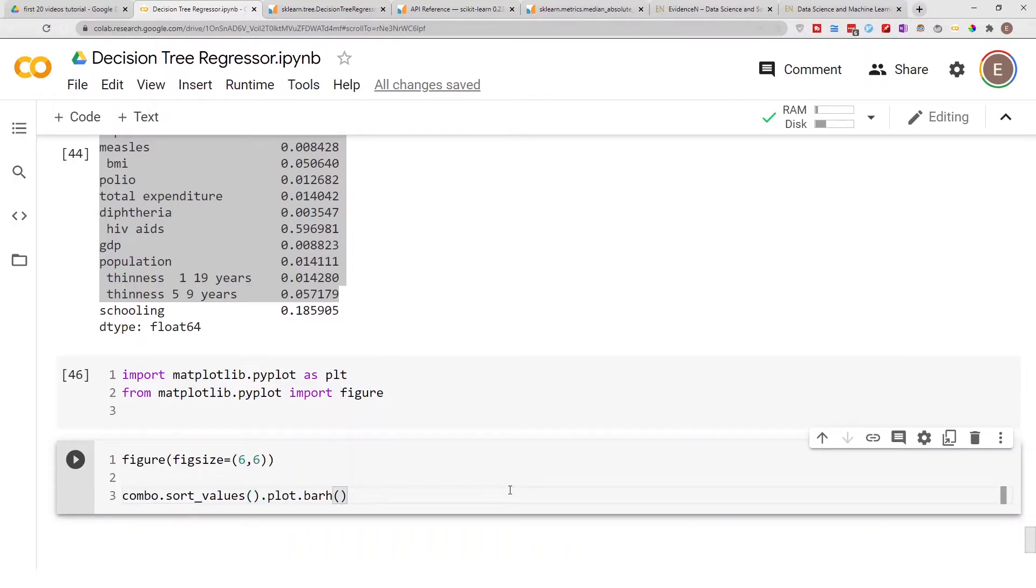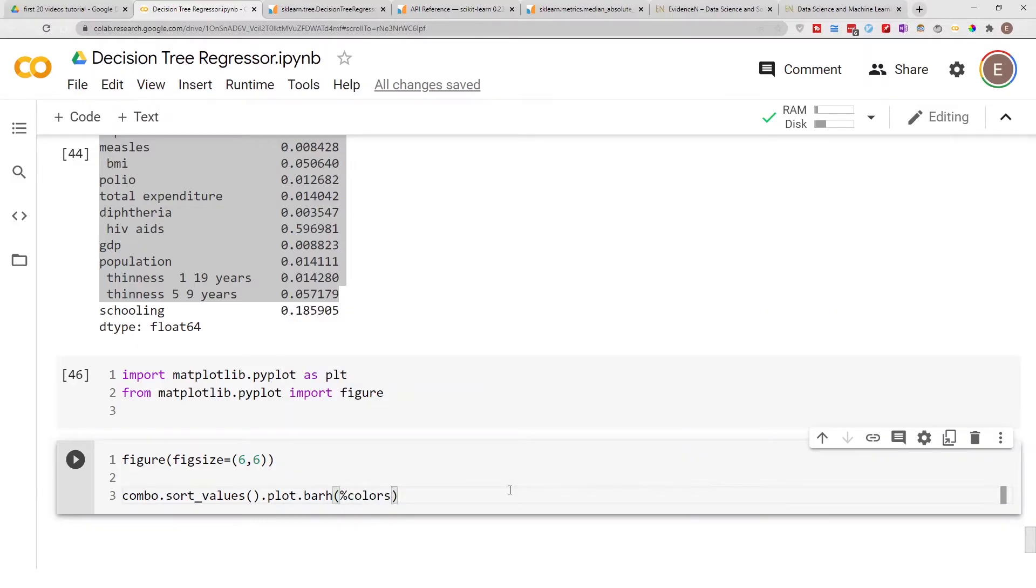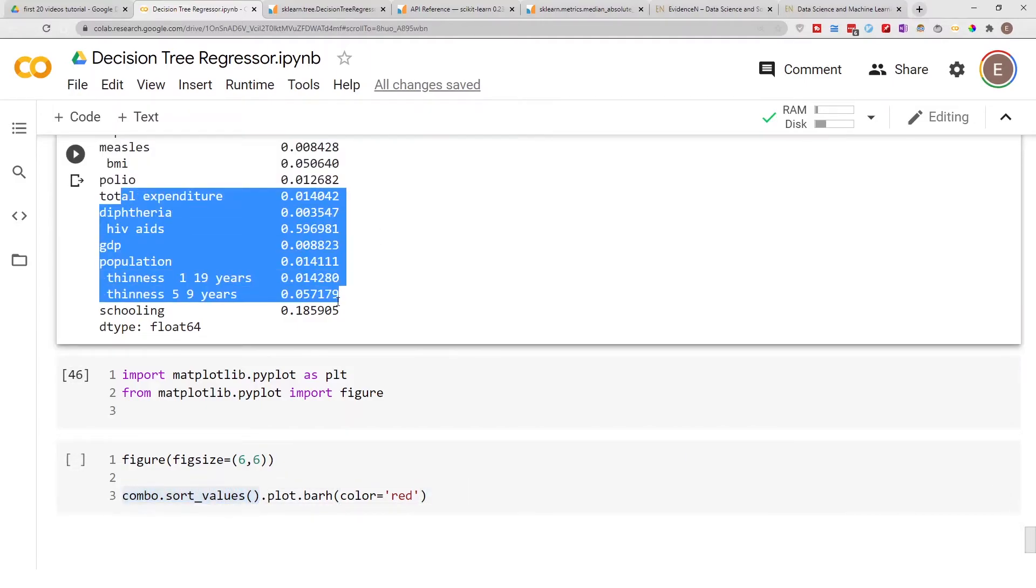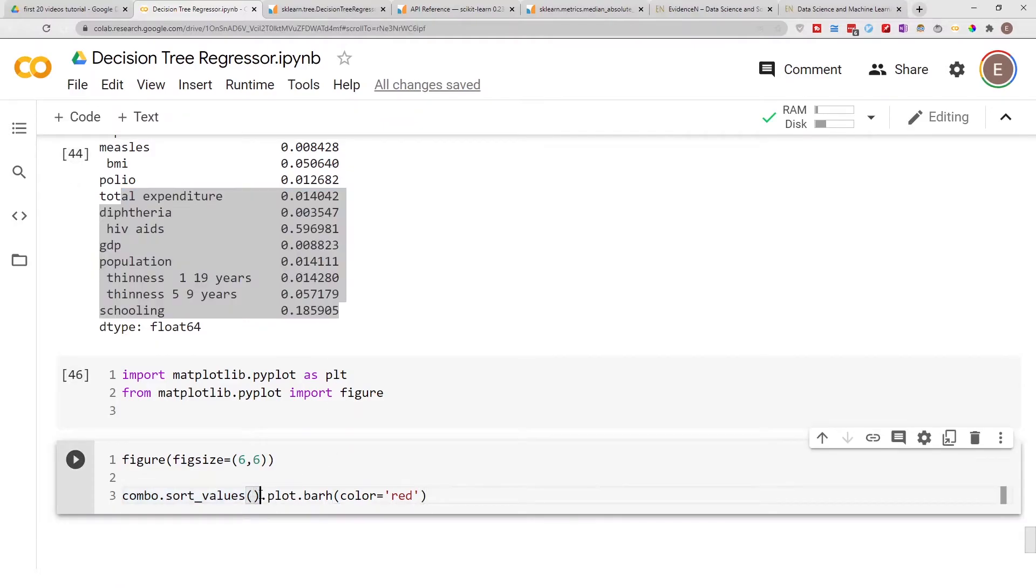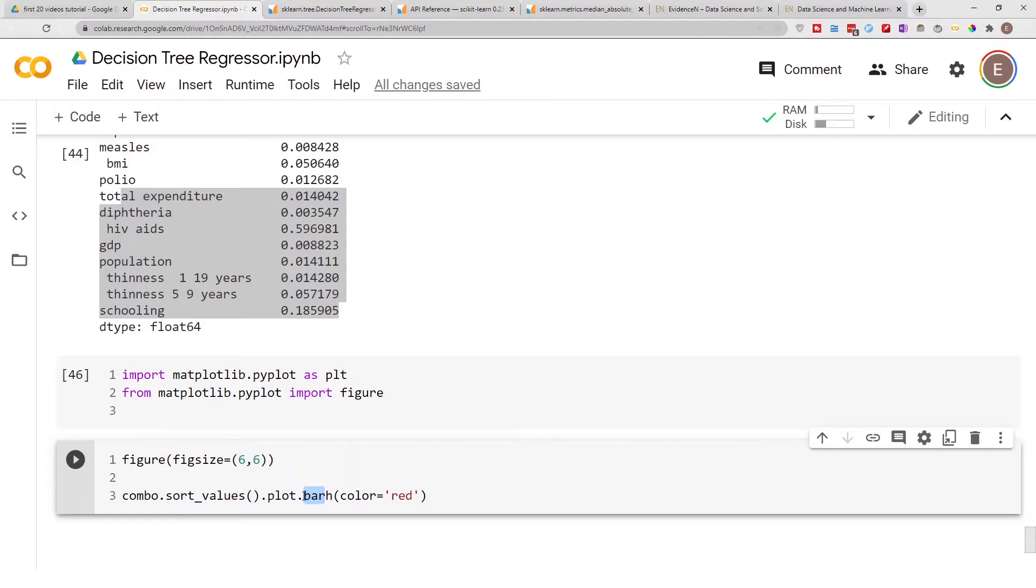We want to sort our pandas series that we just created, and then we want to plot it. We want a bar graph and we want the color to be red. So we're saying first we want to sort our series, then we want to plot it. I'm able to do that plot here because of matplotlib. I want a horizontal bar graph and I want the color of the bar graph to be red.